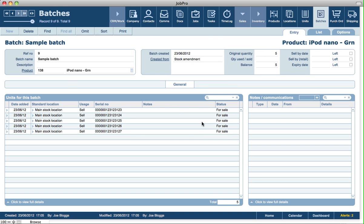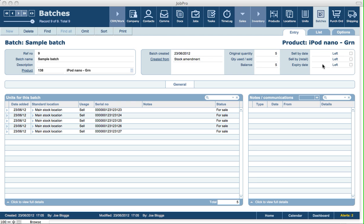They're all linked to the actual batch, and the batch will show how many was in the original quantity, what's been used or sold so far, and what the balance is remaining. We can also do things like set a sell by date, whether it's a standard sell by or sell by retail, and the expiry date as well.